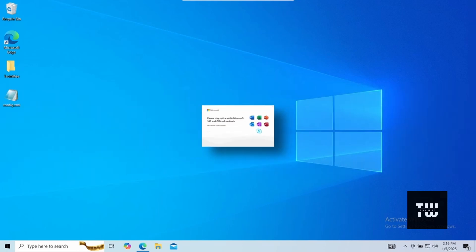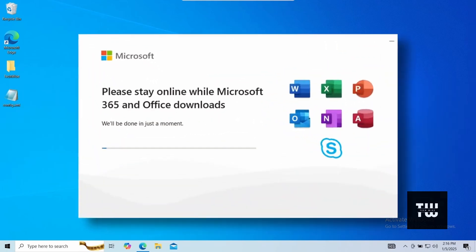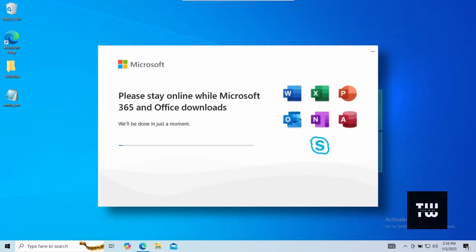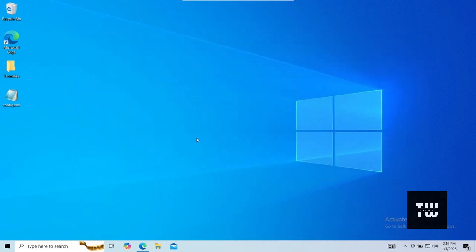In this video I'll show you how to get Microsoft Office Suite 2024, including Word, Excel, and PowerPoint, totally free and legally from the official Microsoft website. Let's get started.